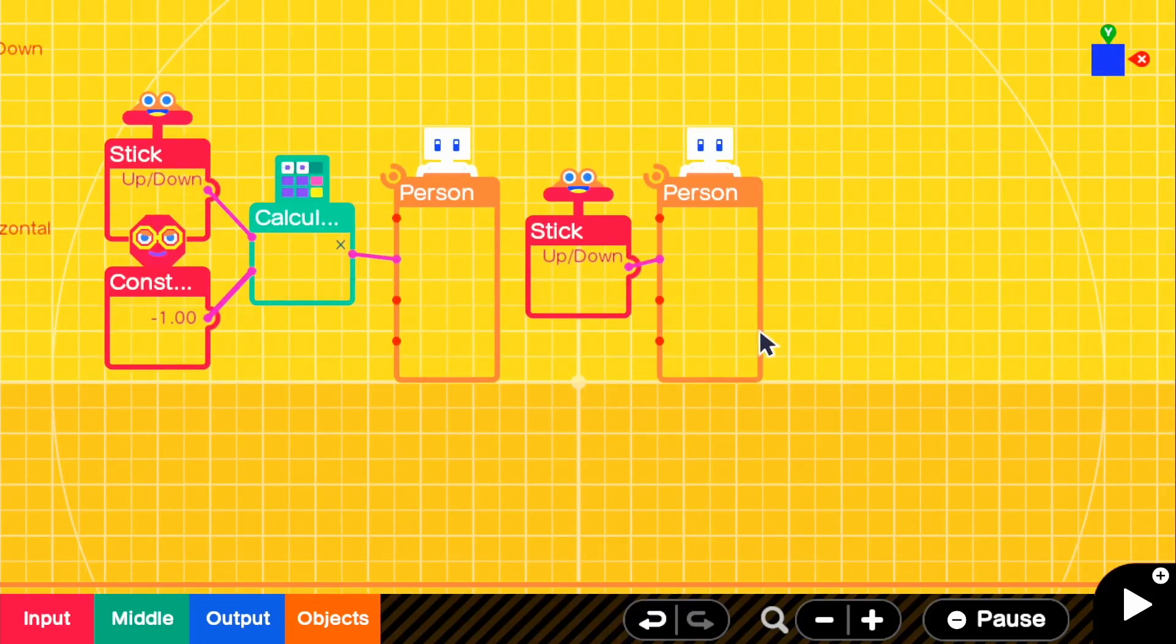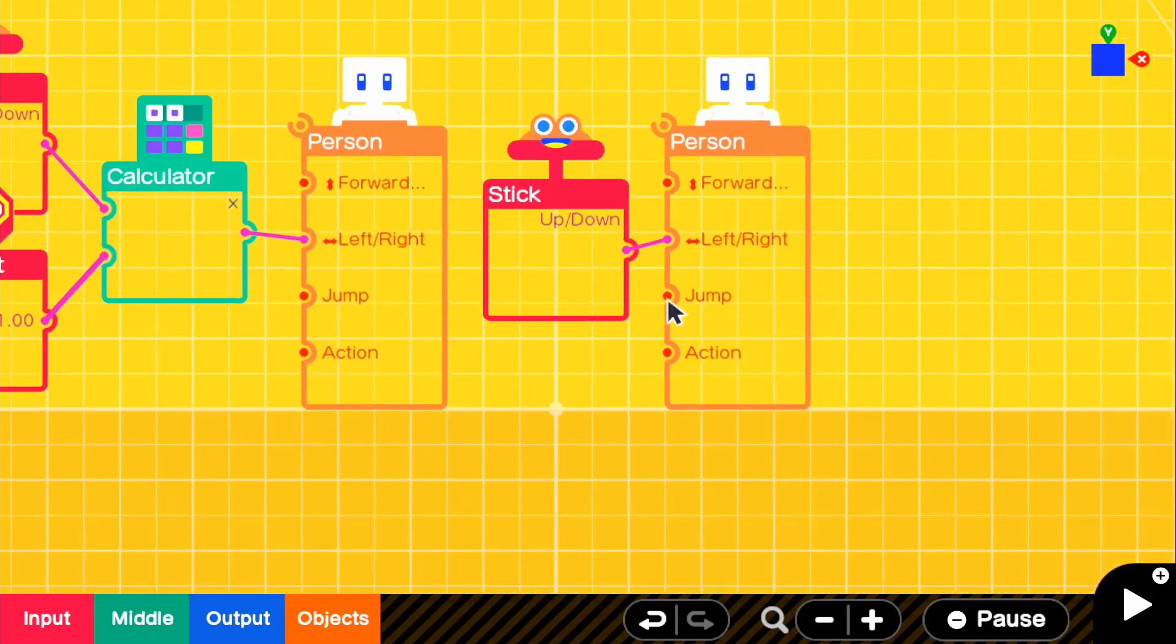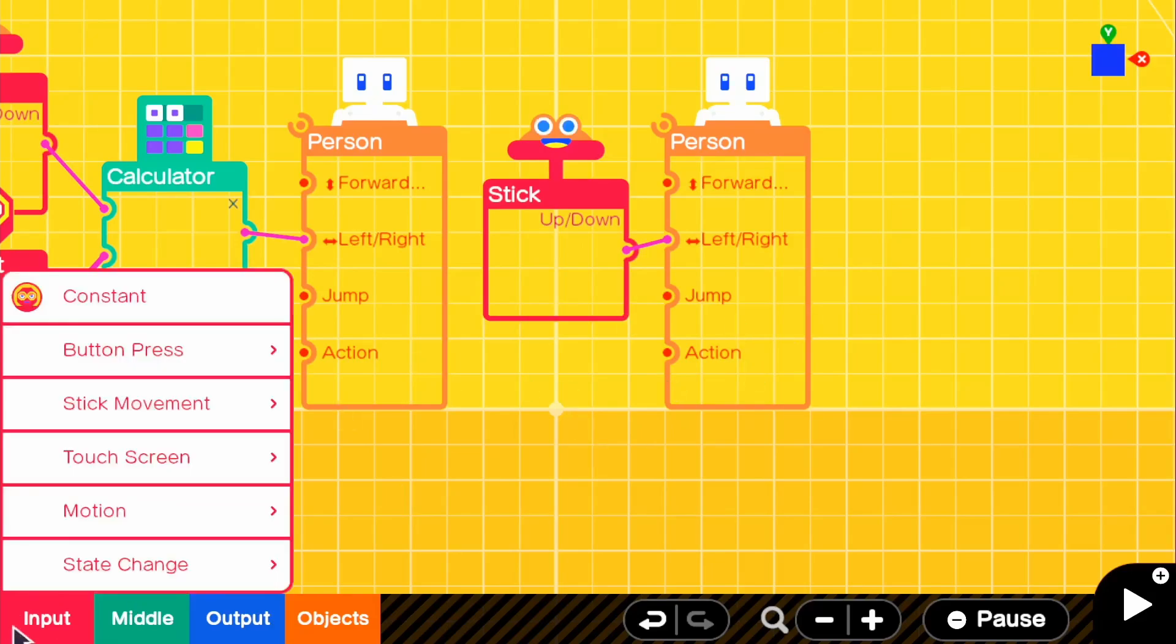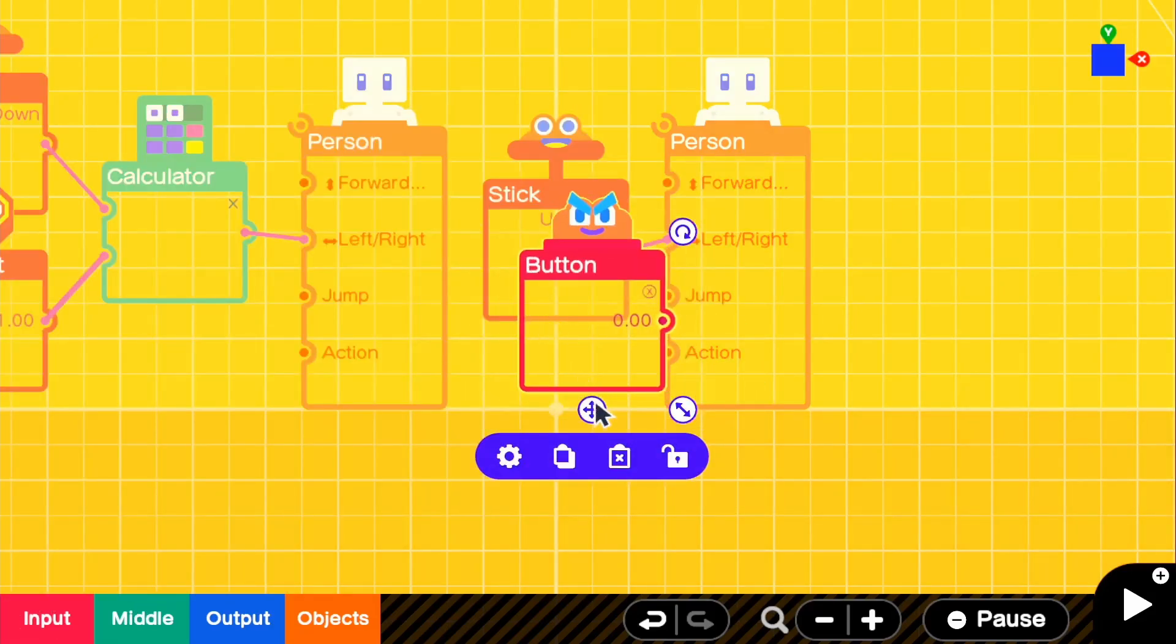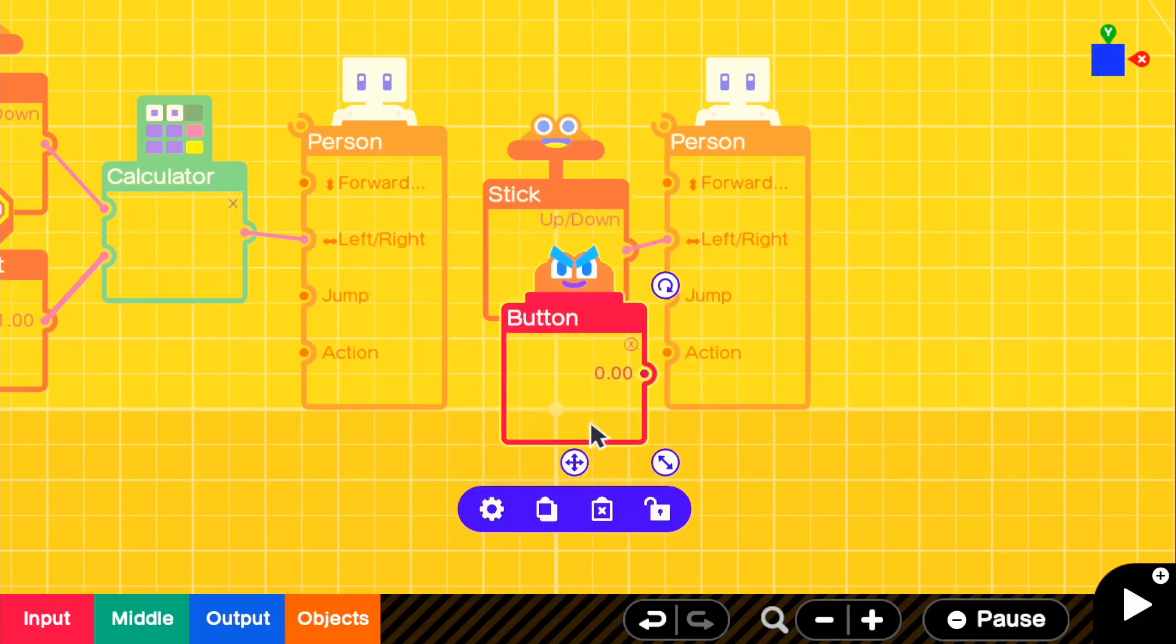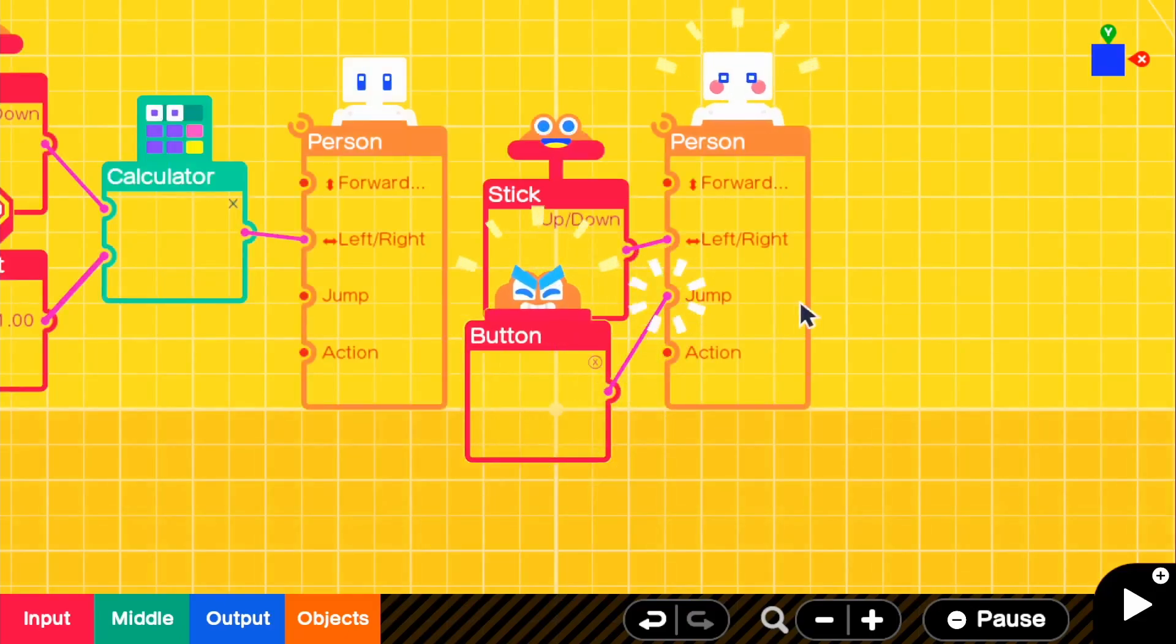If we were to have A with an upright Joy-Con, for the right stick, or for the right Joy-Con, it will be an X. So go ahead and attach the X button to jump.